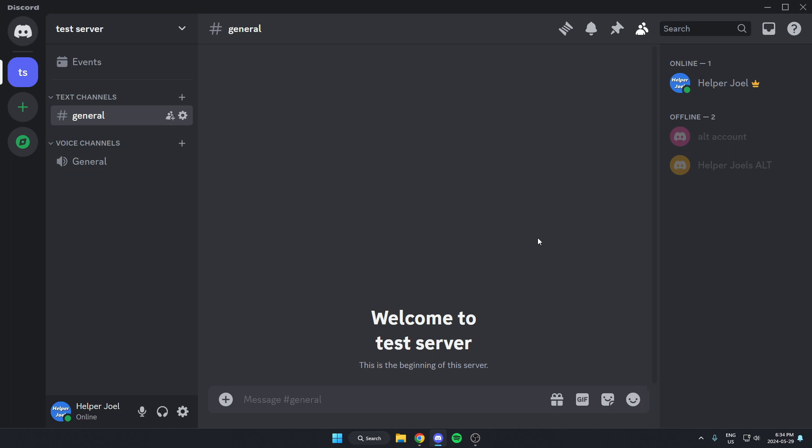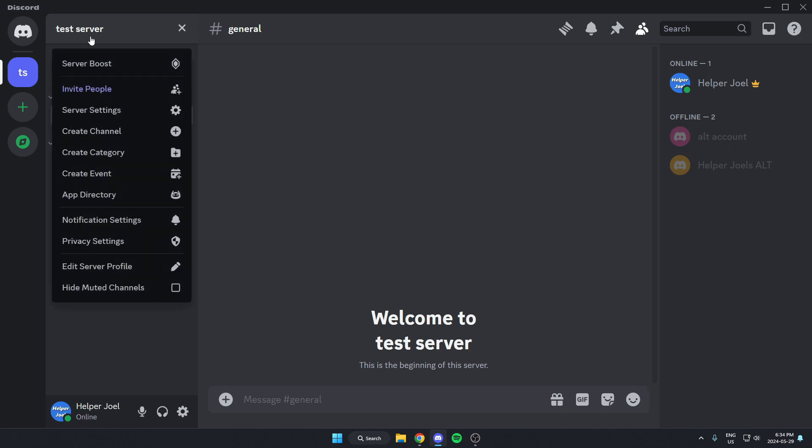The first thing that you're going to do is go to the server where you want to add the bot. Once you're in the server, you're going to the top left and click on the server name. On this drop-down menu here, you're going to go down and select the App Directory option.